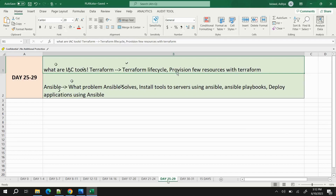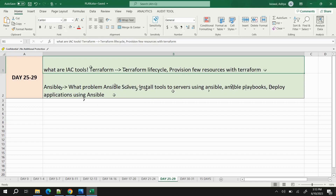For Ansible, learn what problem it solves — it's a very interesting one. Focus hands-on on how to install tools to multiple servers using Ansible playbooks, how to write and understand playbooks, and how to deploy applications using Ansible. In interviews, two things are more than enough to say: installing tools using Ansible and deploying applications using Ansible. I've made a one-hour complete Ansible course which you can check out in my video list.